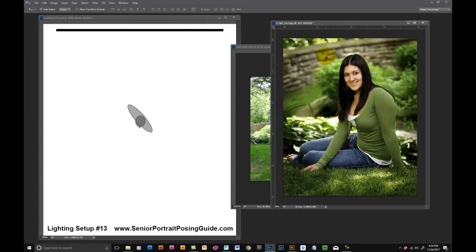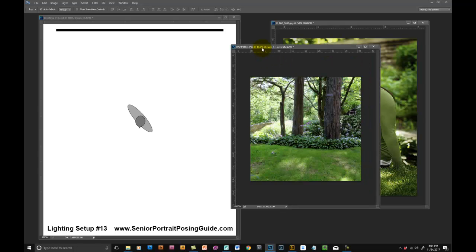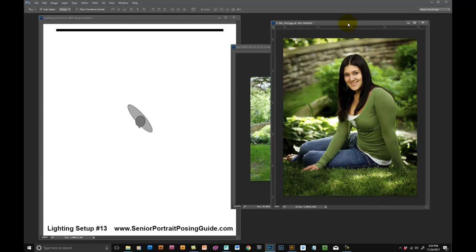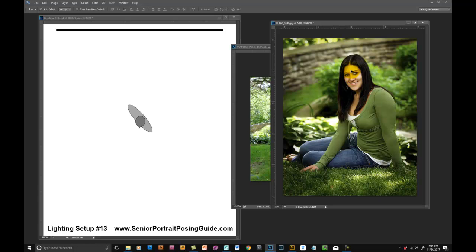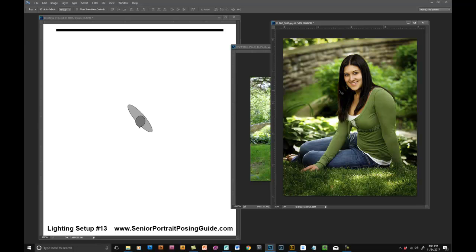Understand that depending upon how you crop that image, you might have a background that's really bright, which makes it more important, doubly important, that you are metering off of their face. If this were a really bright background and you use just the average metering in your camera, it's going to vastly, significantly underexpose her face because it's going to compensate for all this brightness back here. So you always want to be metering on their face.